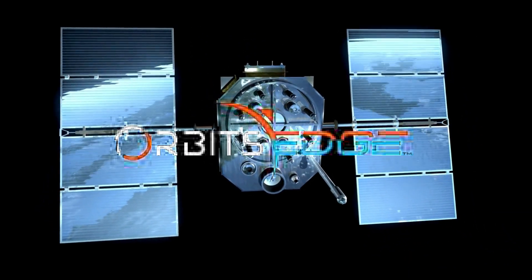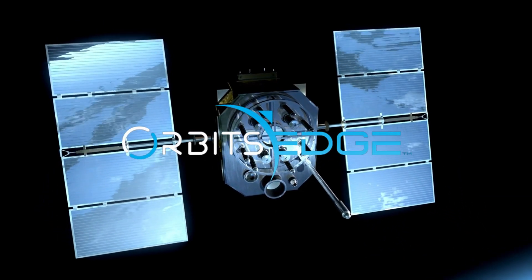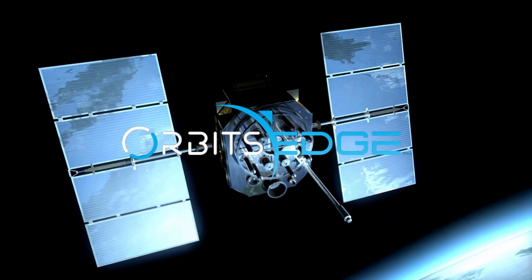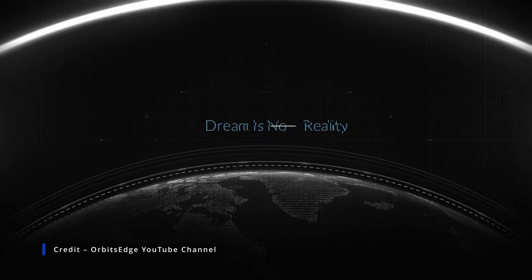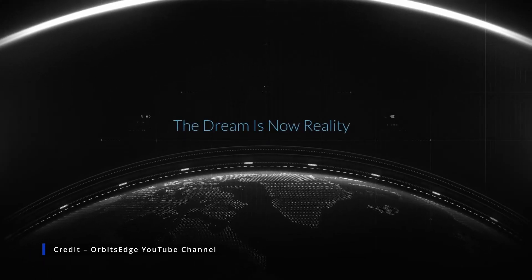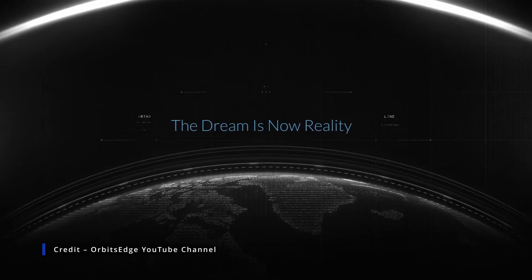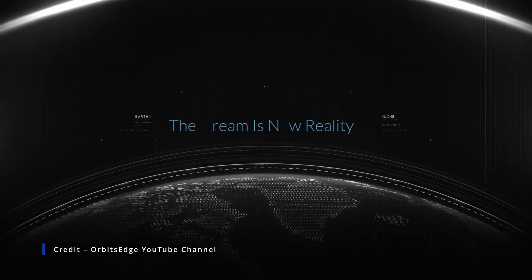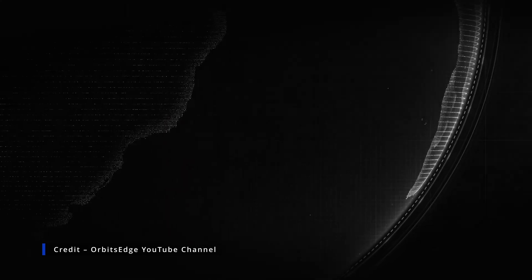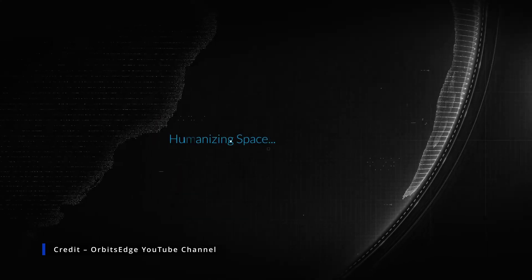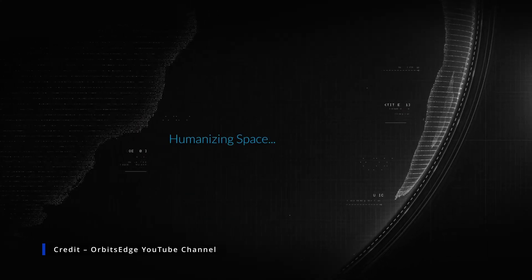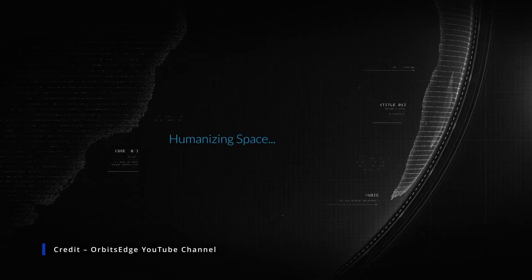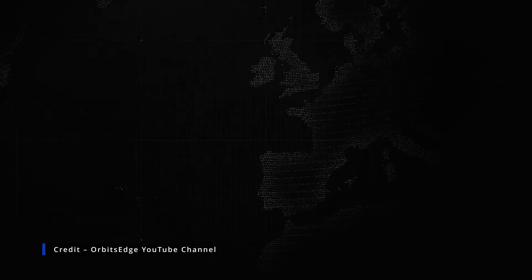Startups like Orbit's Edge are already exploring this frontier. Check out their unique approach. We have all grown up with the dream of space. Space is finally within reach with lower launch costs, and with it will come an explosion of new solutions. However, commercializing space needs more to become a reality.